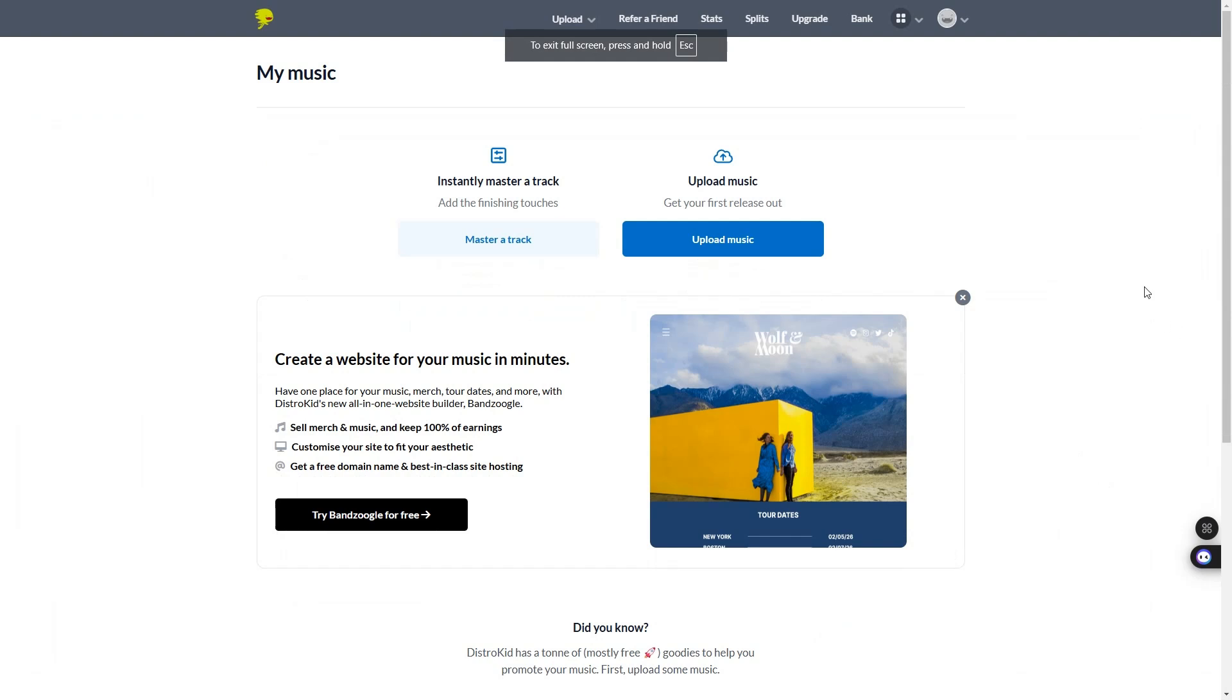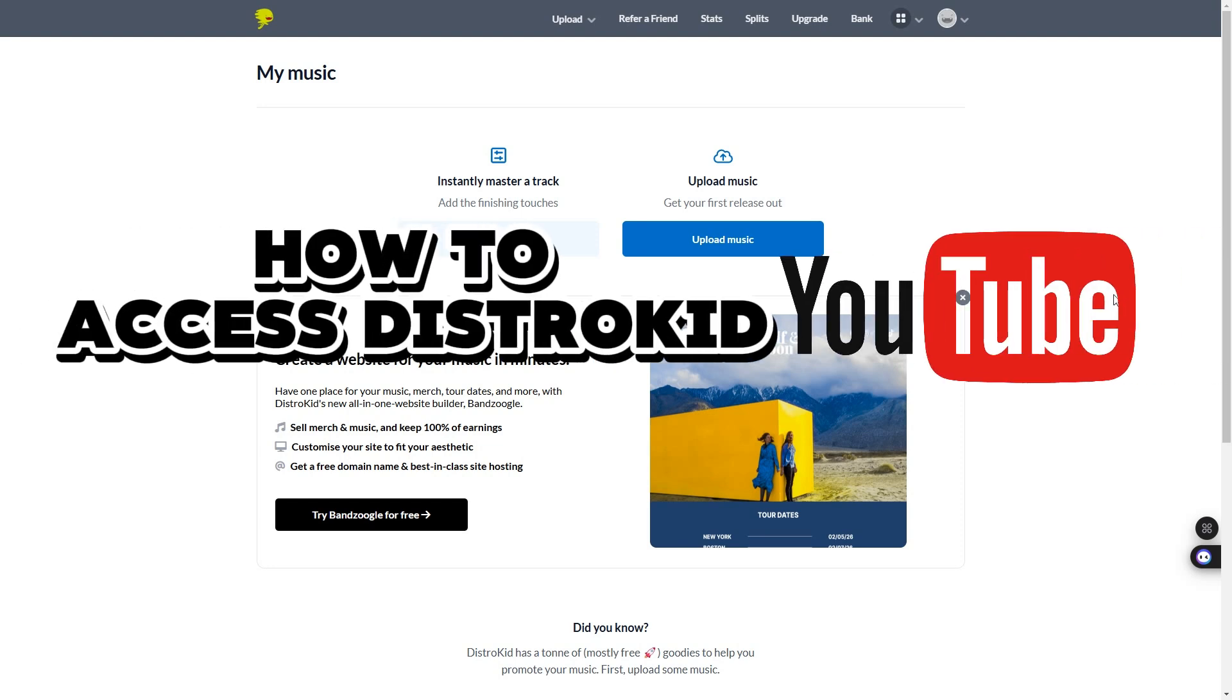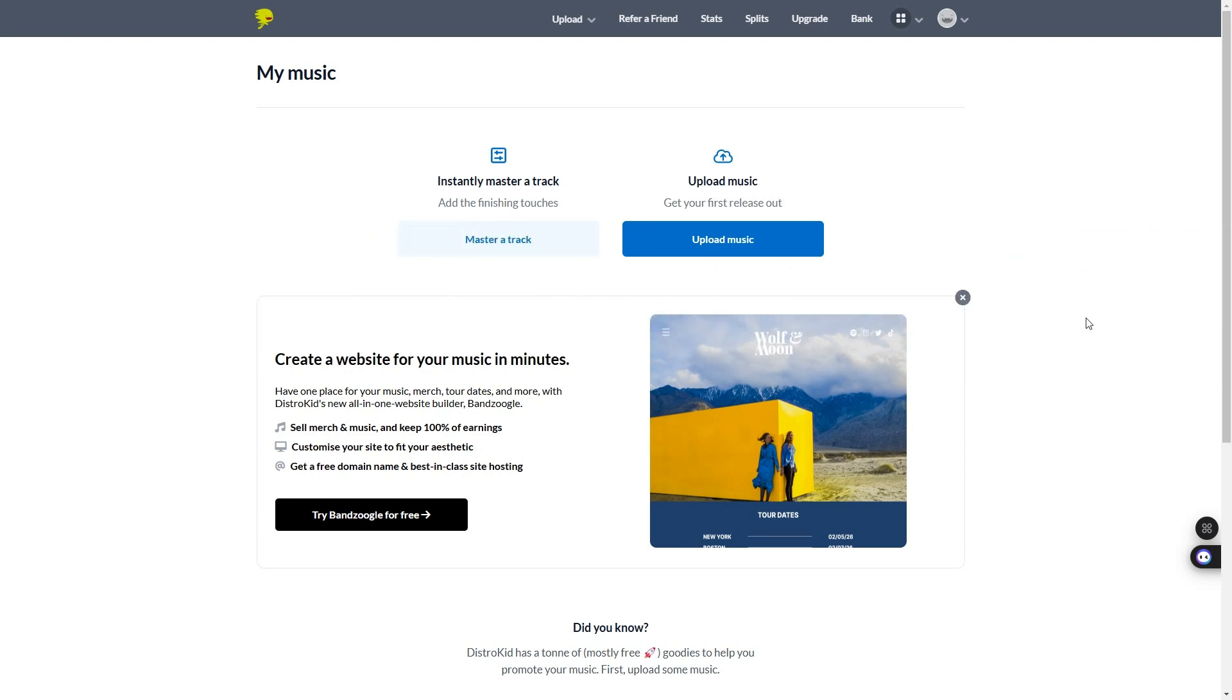Hey, what's up guys? So in today's video, I want to show you how to claim a YouTube artist channel on DistroKid.